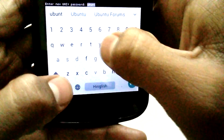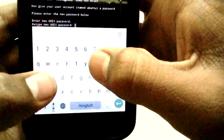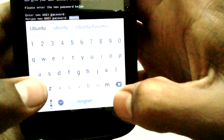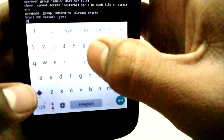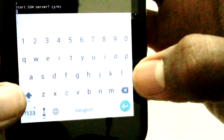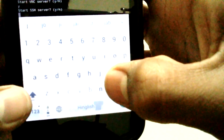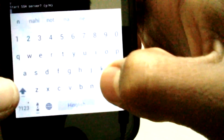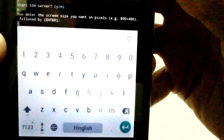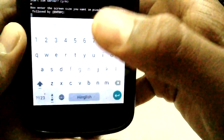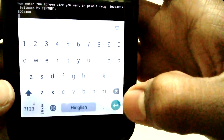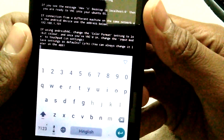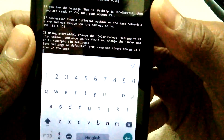It asks to enter a new Unix password — type your own password and press enter. Then retype the password to confirm. It asks about starting a VNC service — press Y and enter. For SSH server, press N and enter. Then enter your screen resolution — I type 800x480 for my device — and press enter.